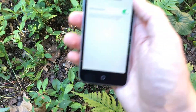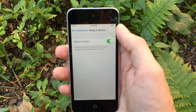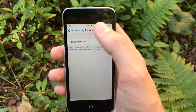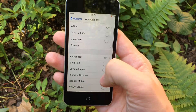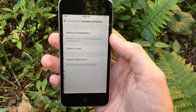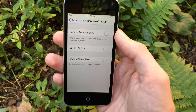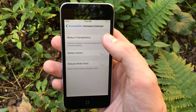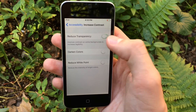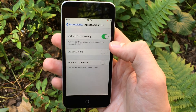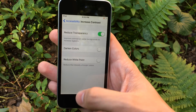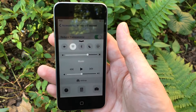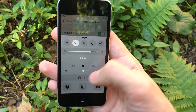Next, we want to go back to the Accessibility section, then go into Increase Contrast. In here, you want to enable Reduce Transparency. Basically, what this is going to do is prevent certain areas of iOS from taking in the background and blurring it.